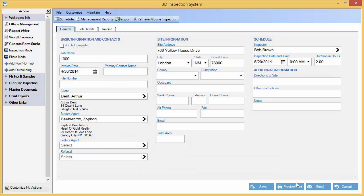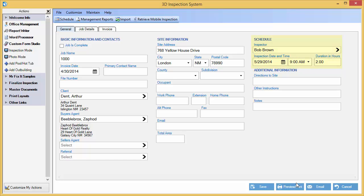Here, we've already filled out pertinent information, such as our client, site information address, and schedule information, such as the inspector, date, time, and the approximate amount of hours the inspection will take.